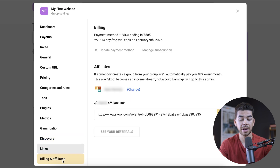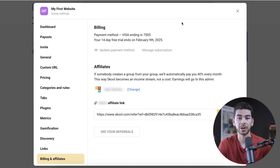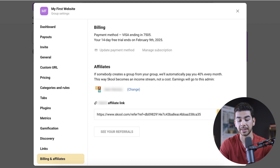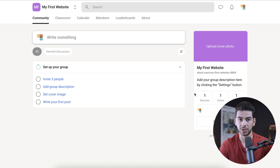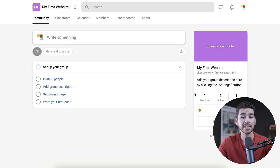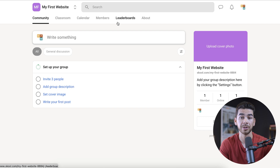Under links, you can add a link if you'd like. If you go to billing and affiliates, that'll show you your payment method, and you can also update that and send out your affiliate link. As you can see, Skool is super easy to use and super seamless. That section was just dealing within your community. Let's go ahead and show you some of the other things like classroom, calendar, members, leaderboard, and about.